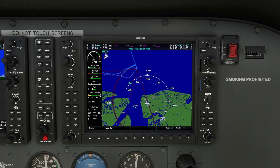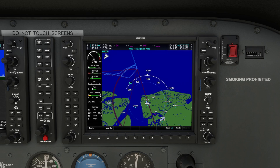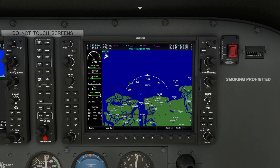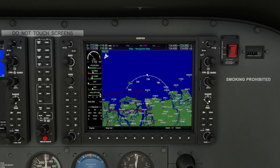The moving map is incredibly useful in the simulator. It shows your flight plan, airspace boundaries, terrain, obstacles, and other things. You can zoom in and out using the knobs on the G1000 bezel.